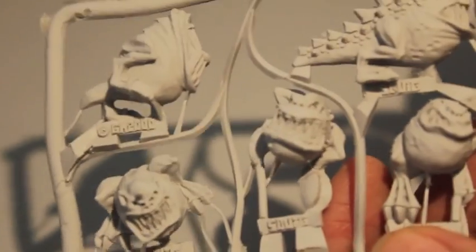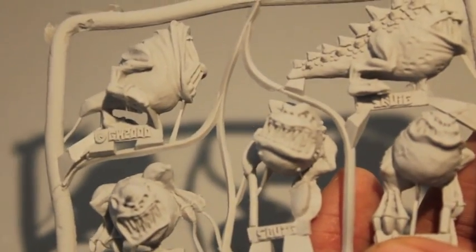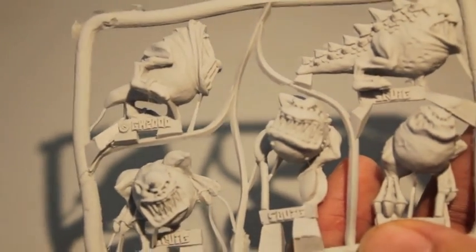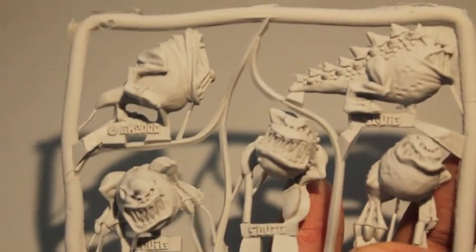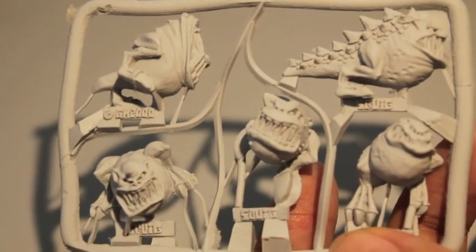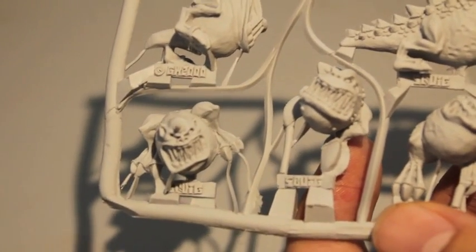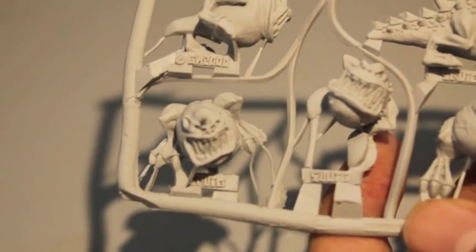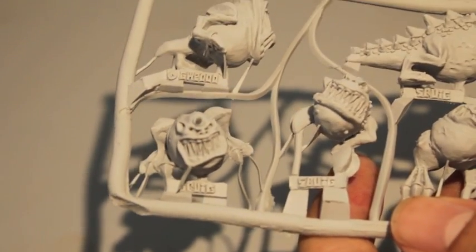What up players, it's Warboss, staying up in this mud. Today we are taking a look at the Cave Squigs kit for Games Workshop's Orcs and Goblins army for the Warhammer Fantasy Battle game.